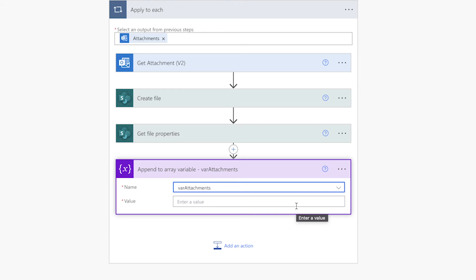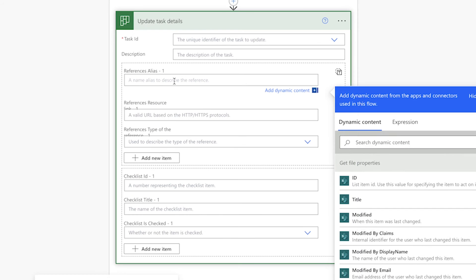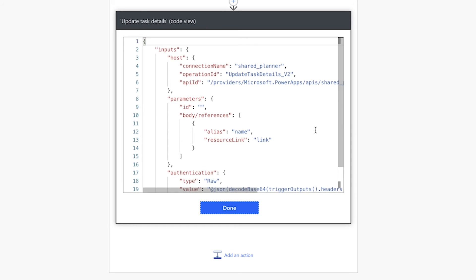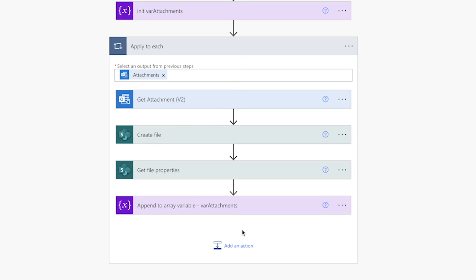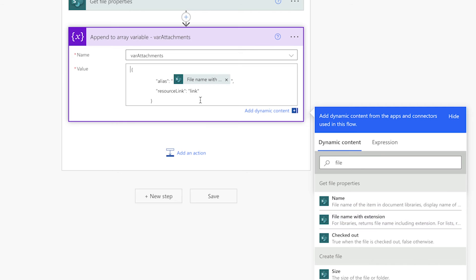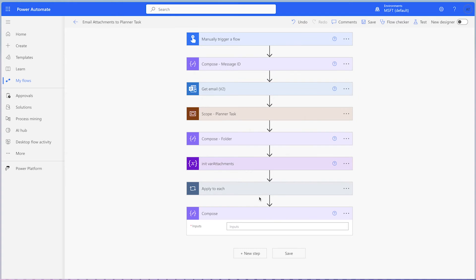I'm going to copy the array structure from the update task details action. Add an update task details action and type in placeholder text into these two fields. Click on the three dots of this action and select peek code. The reference array is here. Highlight the content between the square brackets and copy it to your clipboard. Delete this action for now. In the append to array variable action, paste the content from your clipboard. Replace the text between the double quotes with the appropriate dynamic content from the get files properties action. For the alias, insert the file name with extension dynamic content. For the resource link, insert the link to item dynamic content. Add a compose action outside of the loop — this is optional, but I like to use compose actions to view the output of my variables, especially when using the append to array variable action.